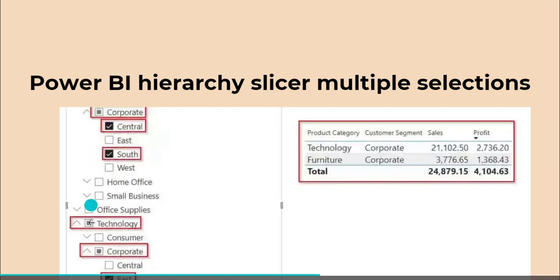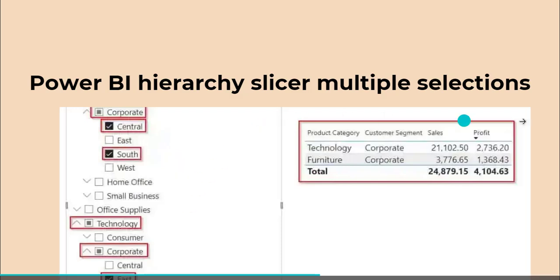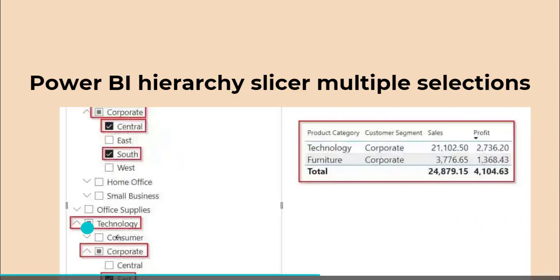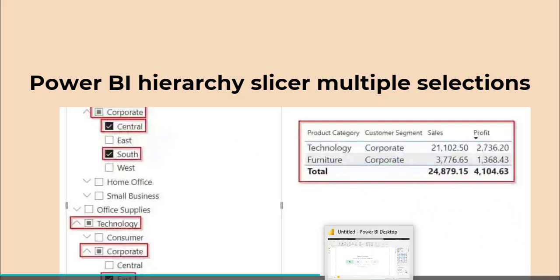Here you can see how the hierarchy slicer looks with multiple selections — it filters and displays the data accordingly in the table visual. Now I will show you how to add the hierarchy slicer with multiple selections in Power BI.